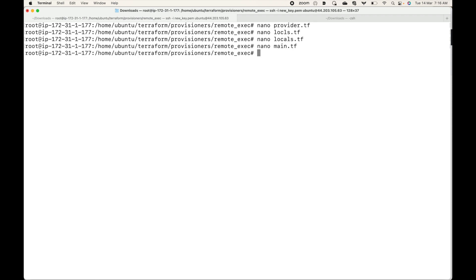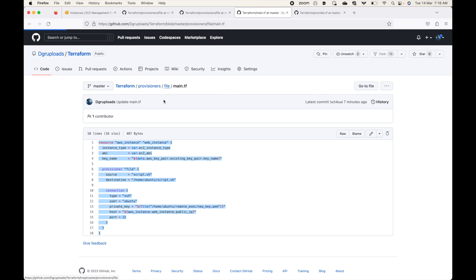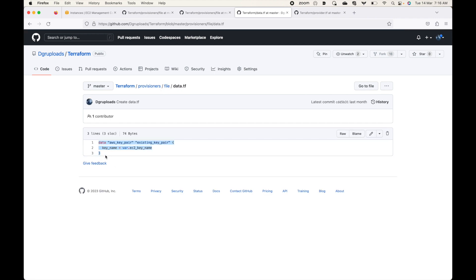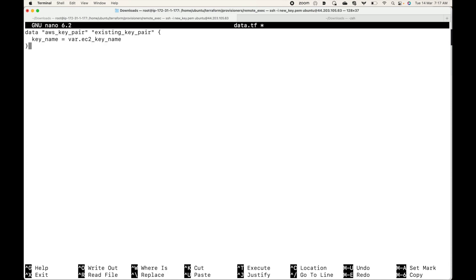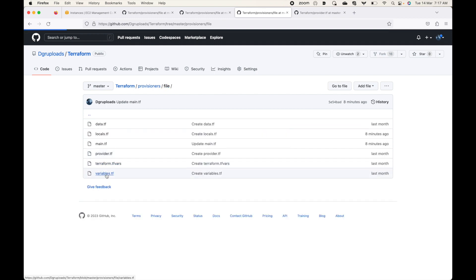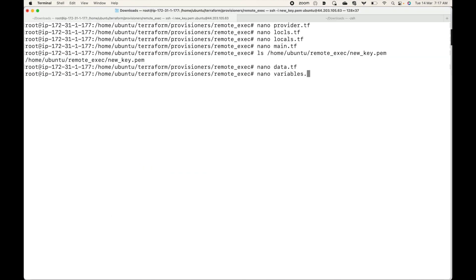This PEM file is available on my local machine. Make sure the PEM file is stored on your Terraform machine because this is what Terraform will use to establish connectivity. After this we have the data.tf file, where we are calling the key pair. Then we have our variables.tf where all the variables are defined.